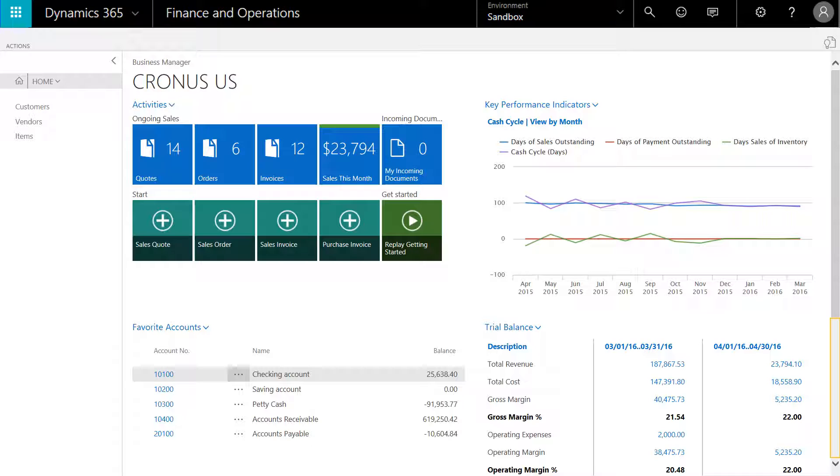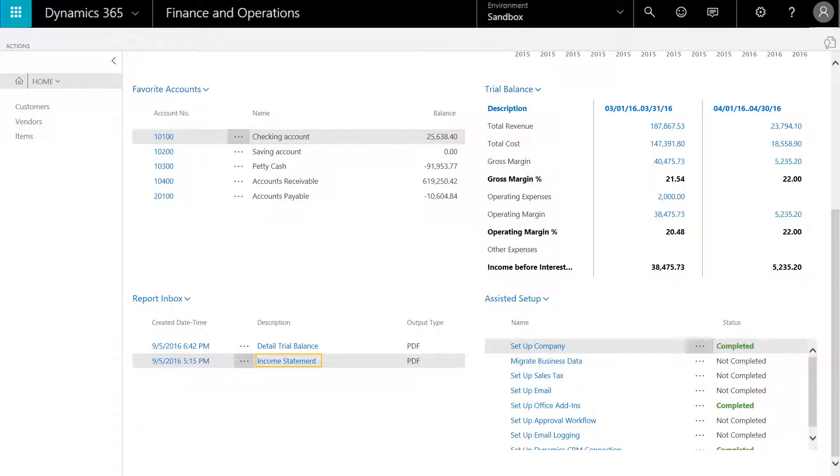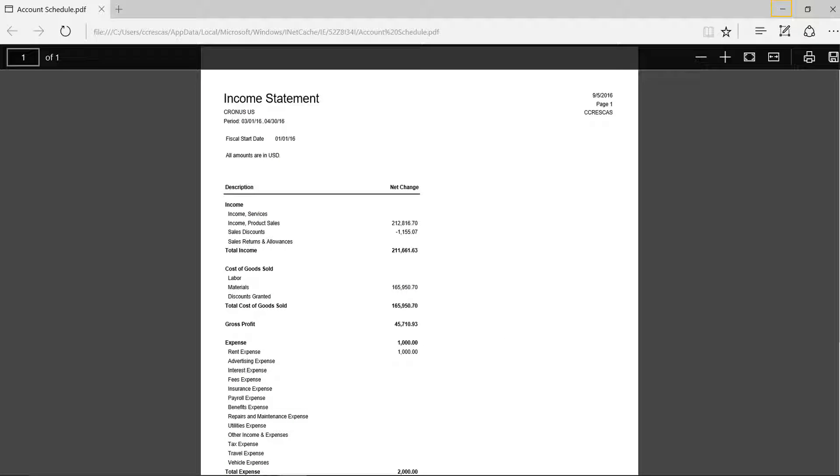If we scroll down to the bottom of the home page, we can see an area for our favorite reports. We'll click on the income statement, and with the previewer, we can now see the details of our current income statement.